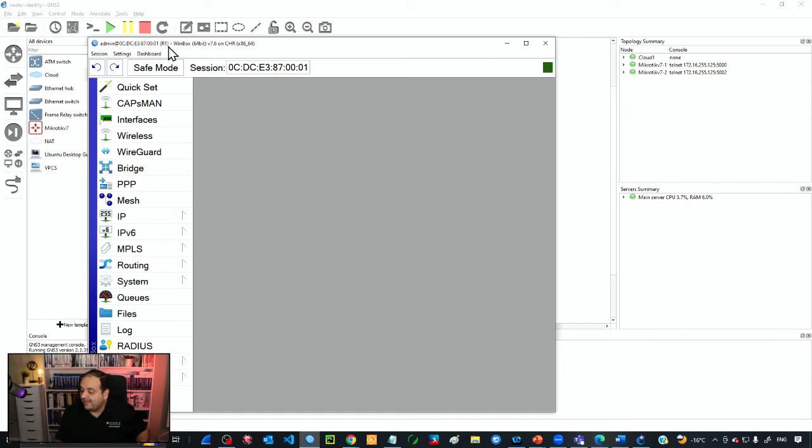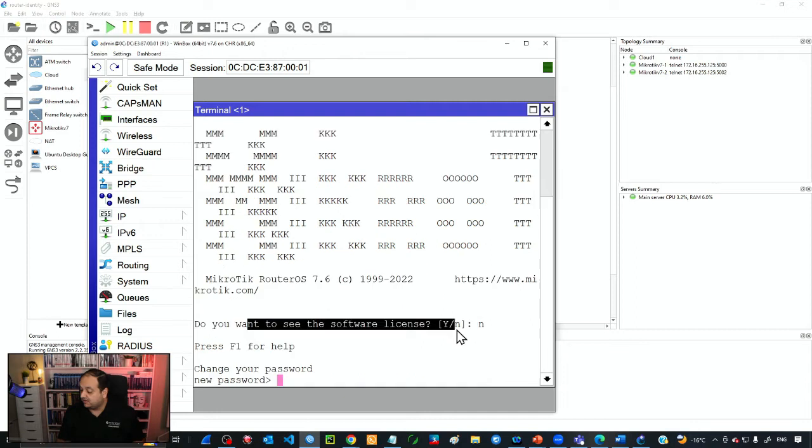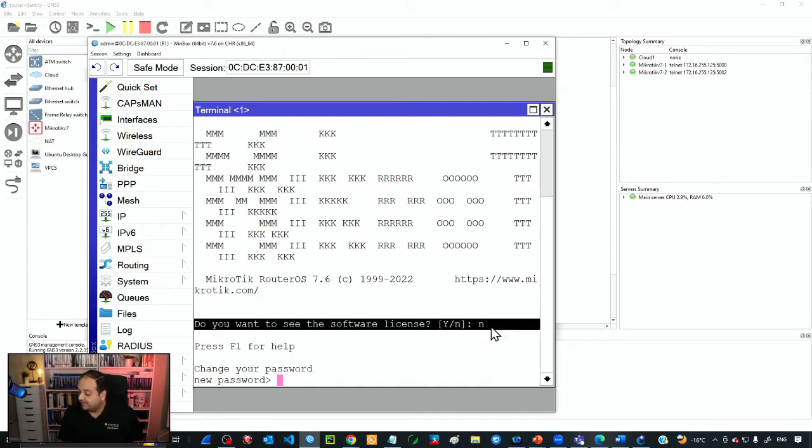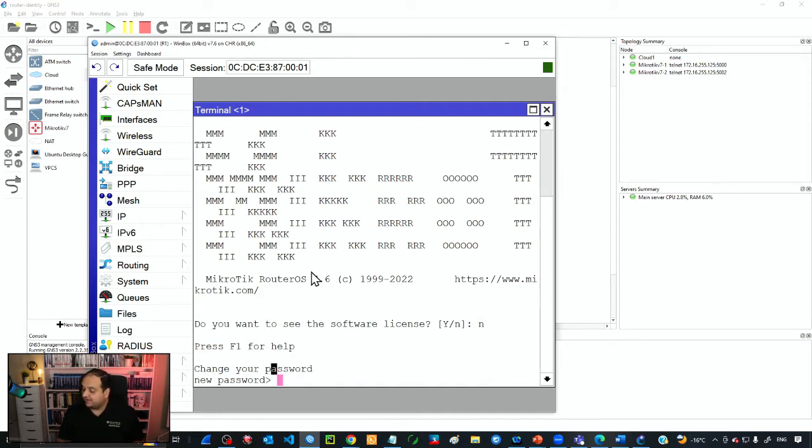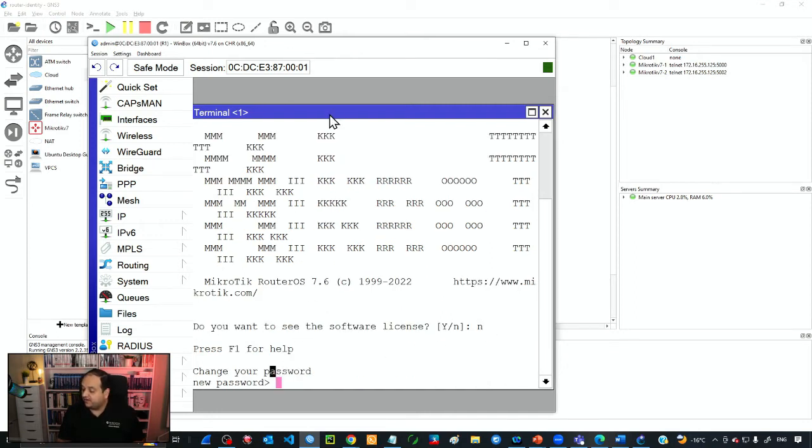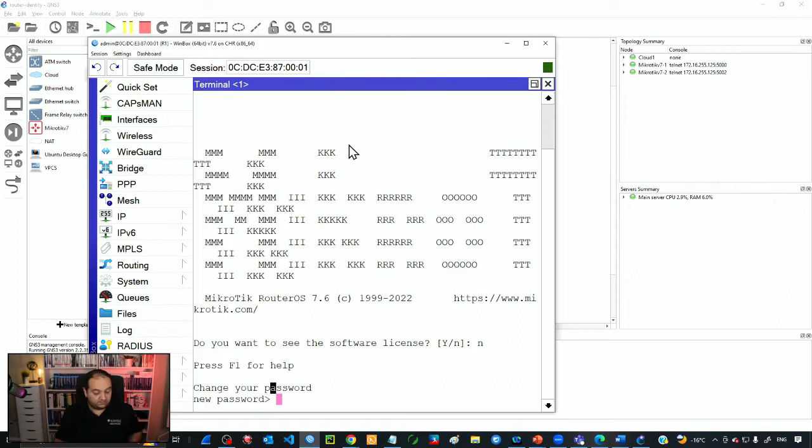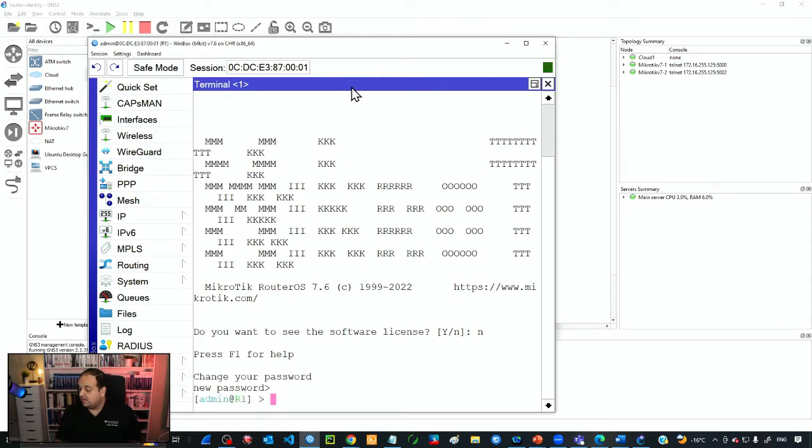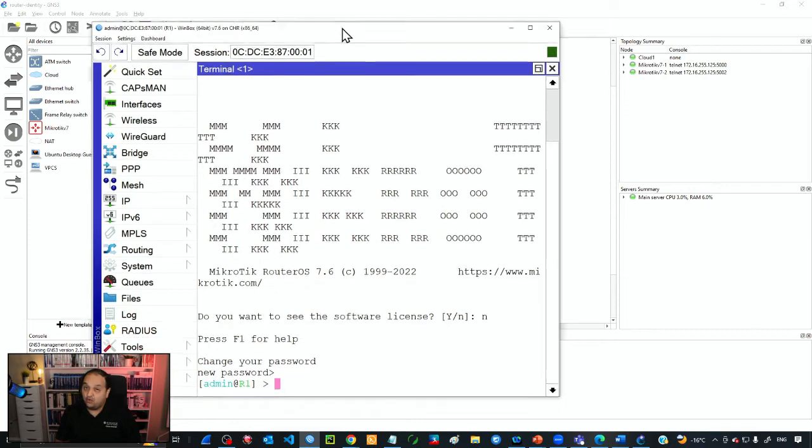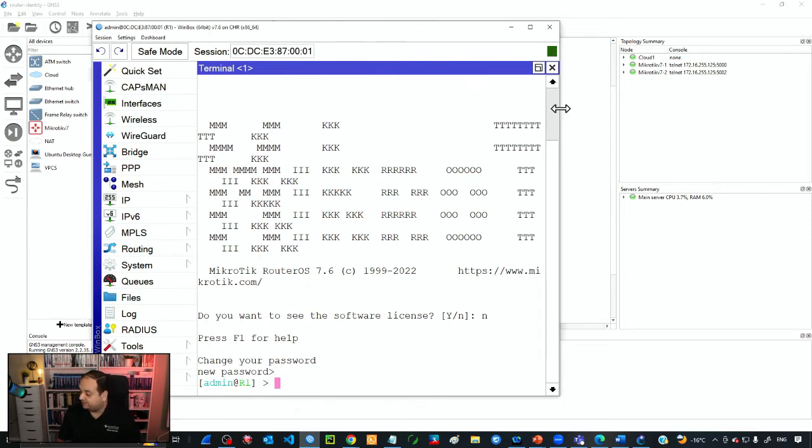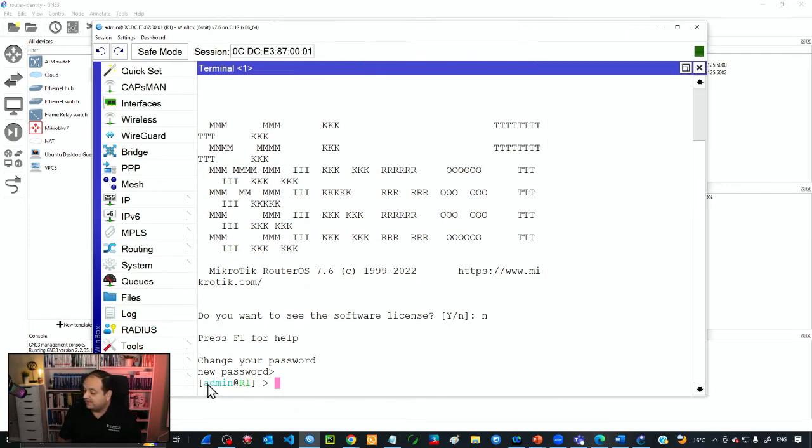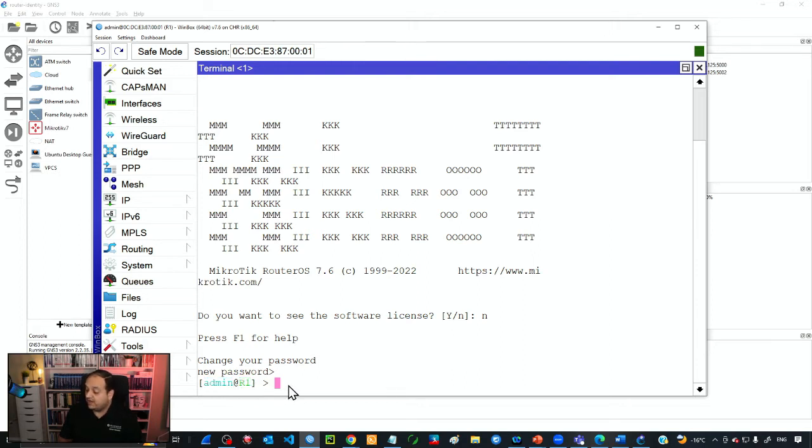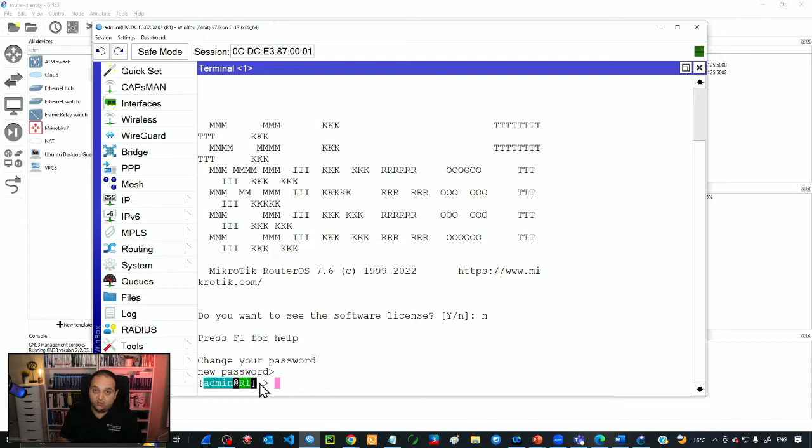If we check the title bar, we can see R1. If I go to terminal and press Ctrl+C because I don't want to configure a password, you can see I have the username at the identity of the router. If I connect to multiple devices, just by checking this terminal I know that I'm typing commands on R1.